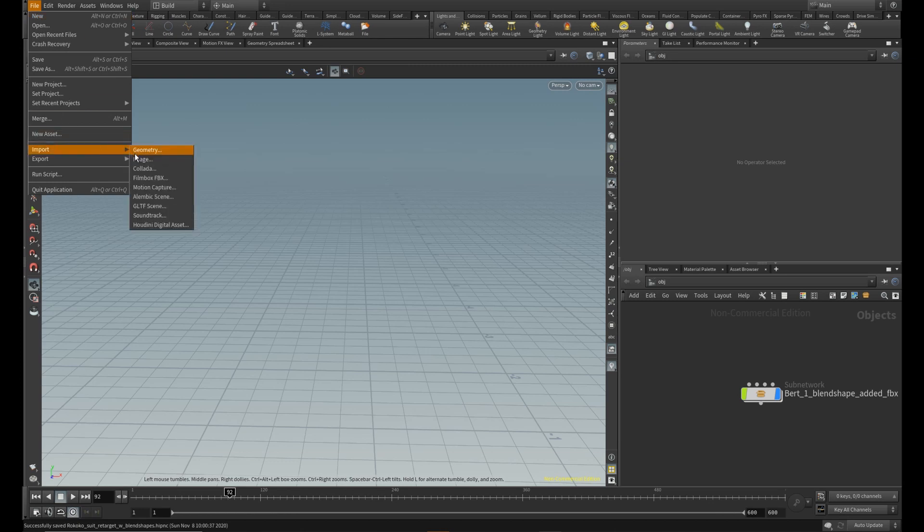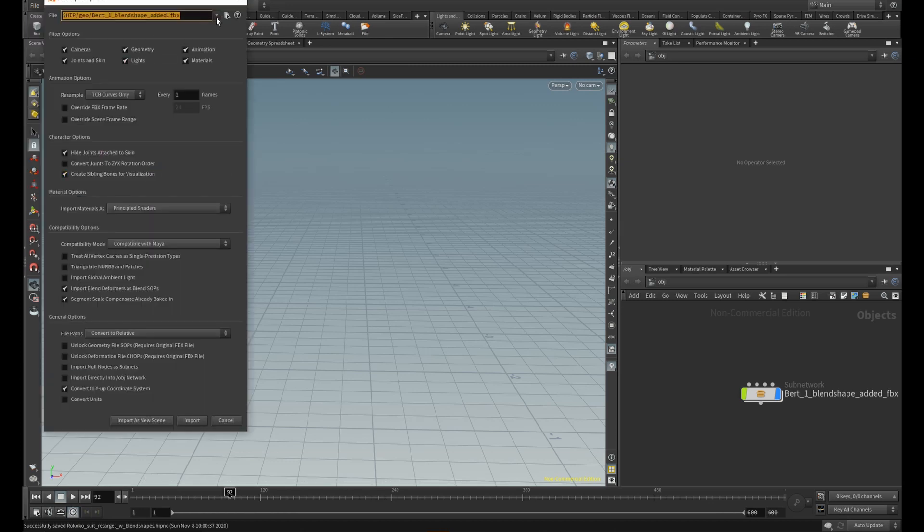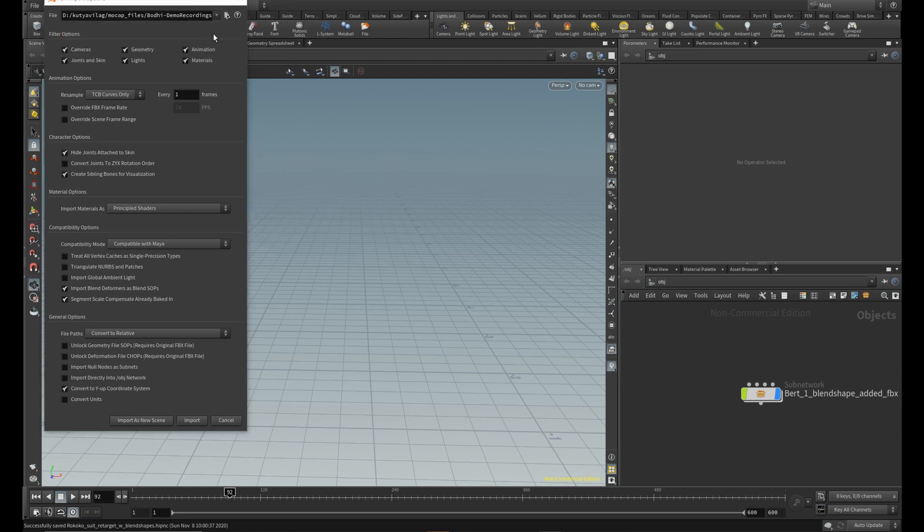Now import your facial mocap data. Here in the import window, check the import blend deformers as blend shapes and also unlock deformation bone chops.